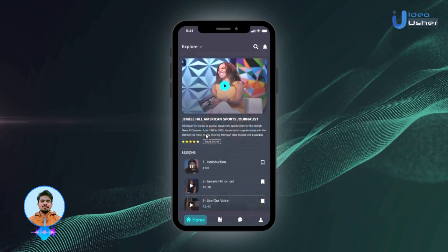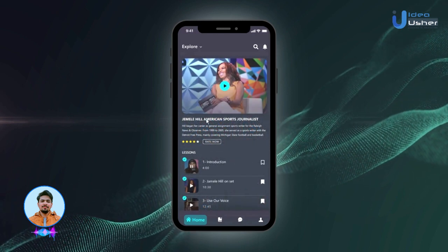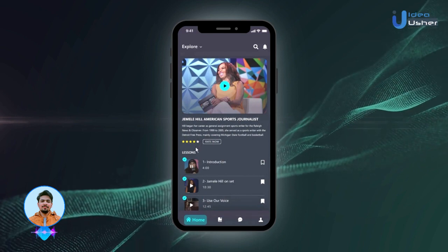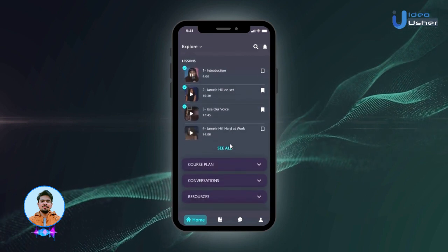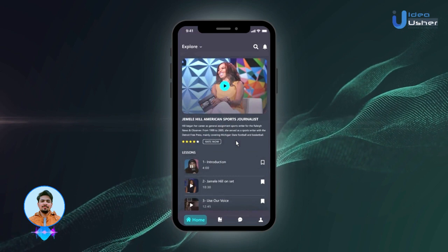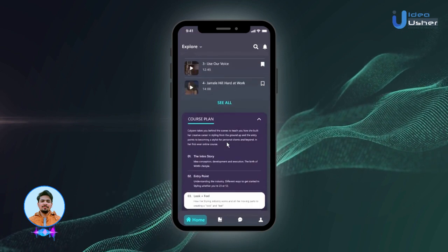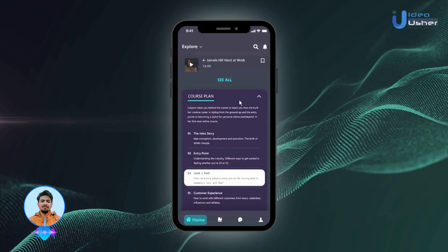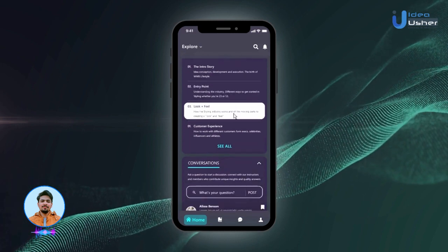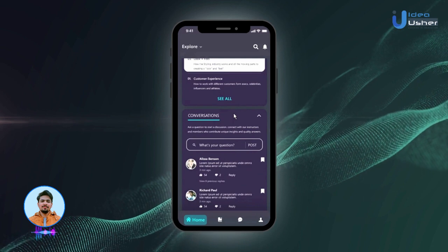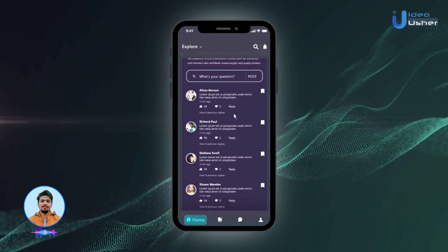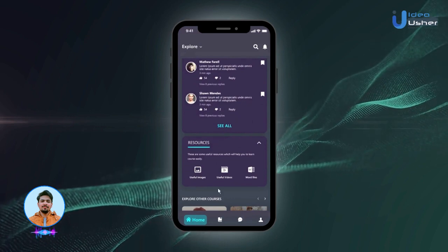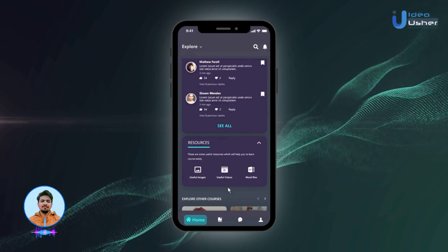The user can click on any course to find its details, including a short description, the lessons included, user ratings, and more. The app boasts an intuitive course navigation system, ensuring users can effortlessly browse and track their progress with just a few taps. They can also bookmark a lesson for future reference. The app supports a variety of multimedia content — from crisp videos to interactive quizzes — providing a dynamic learning environment. Users can also find additional resources related to the course, such as images, documents, and additional videos.